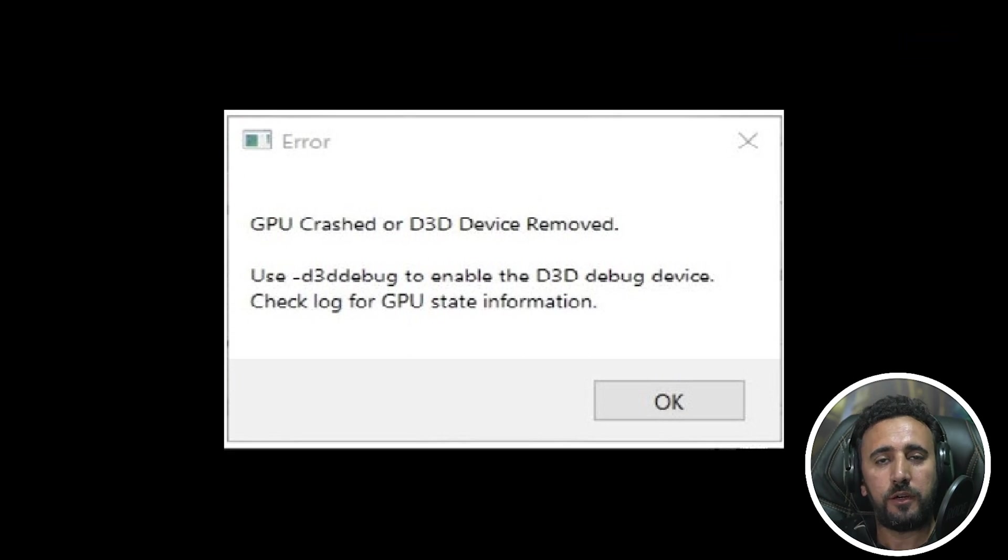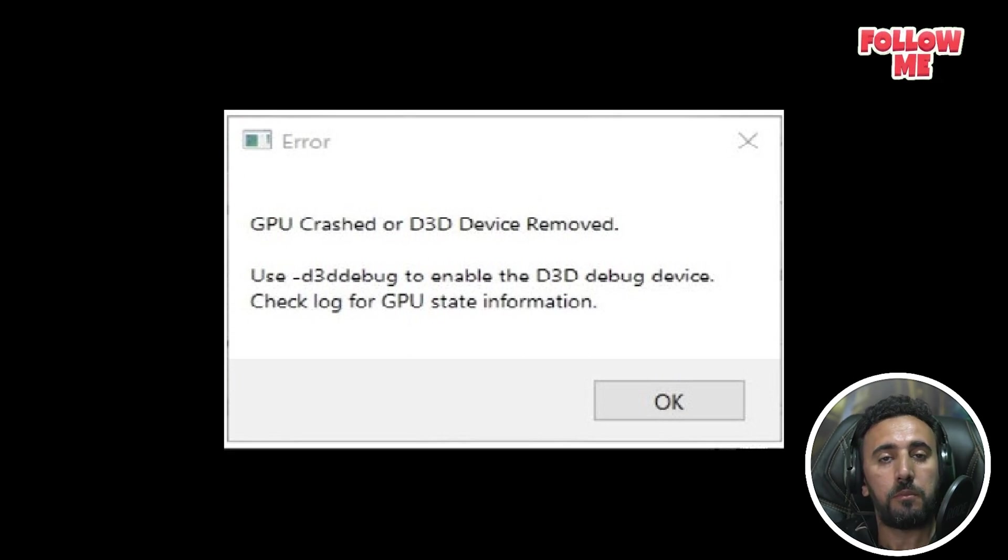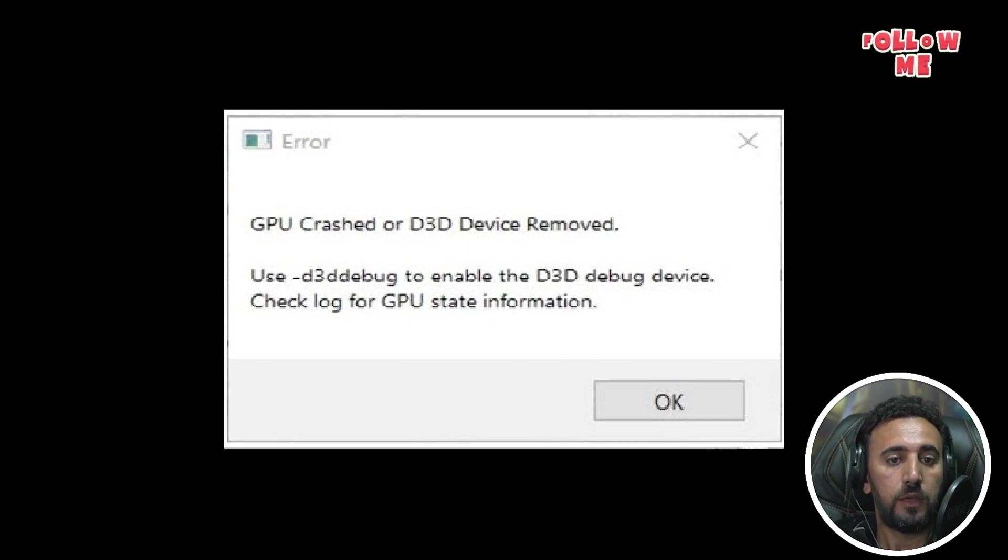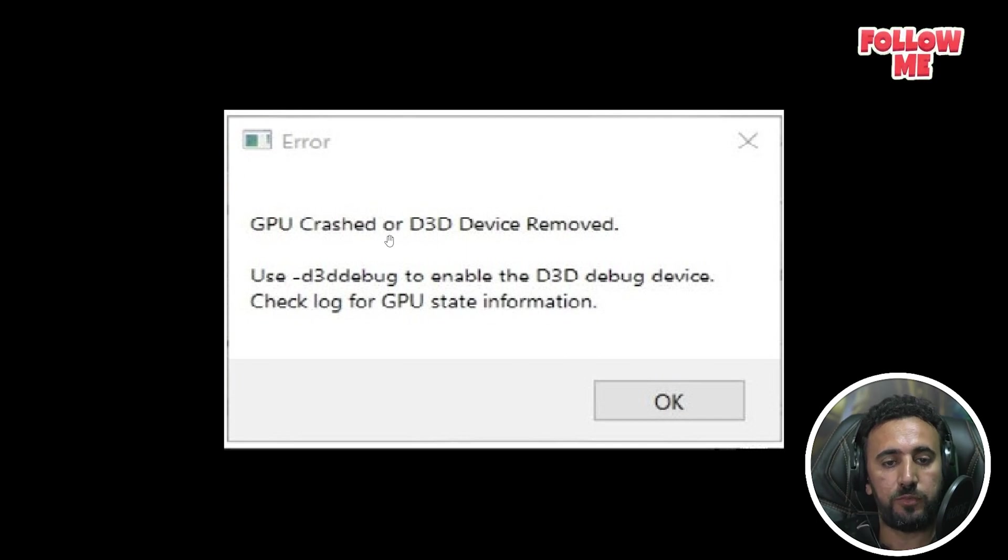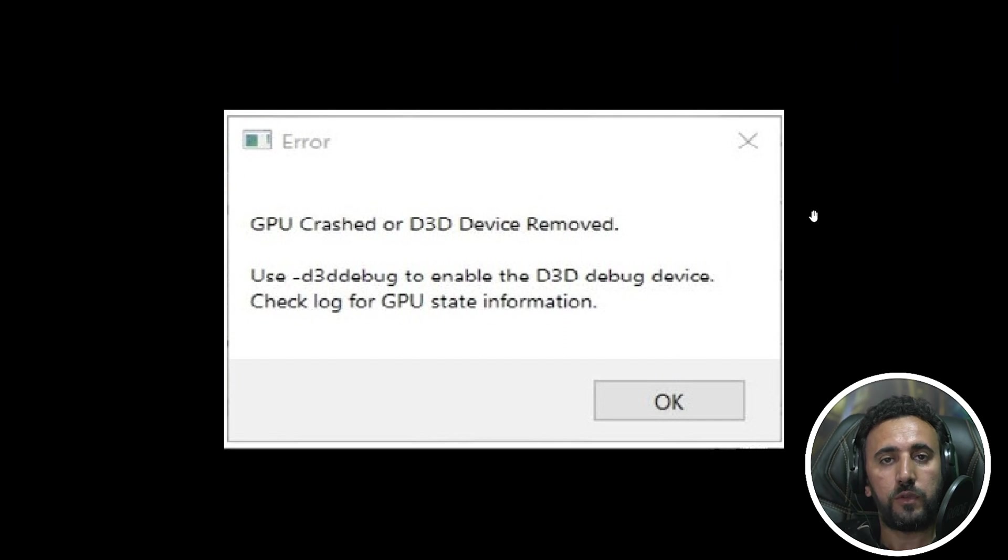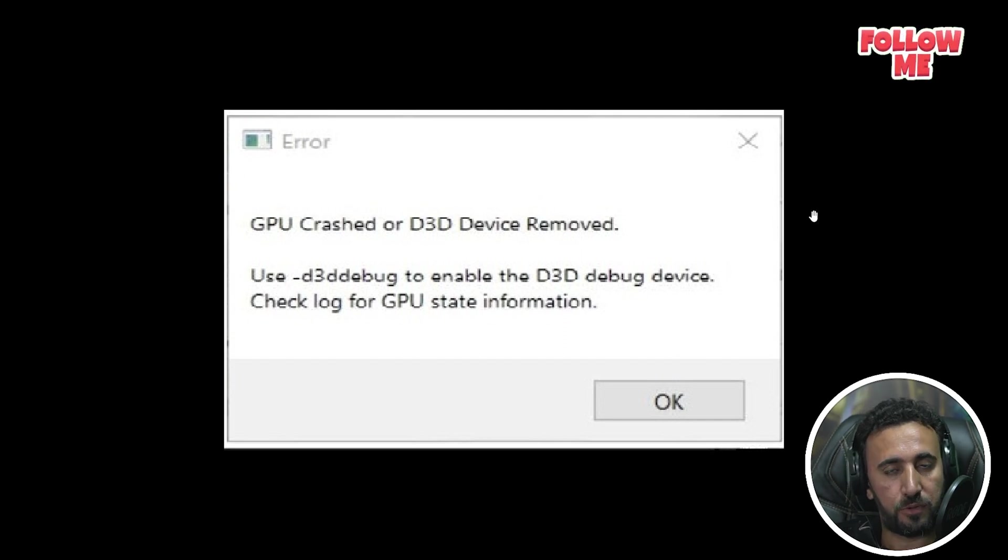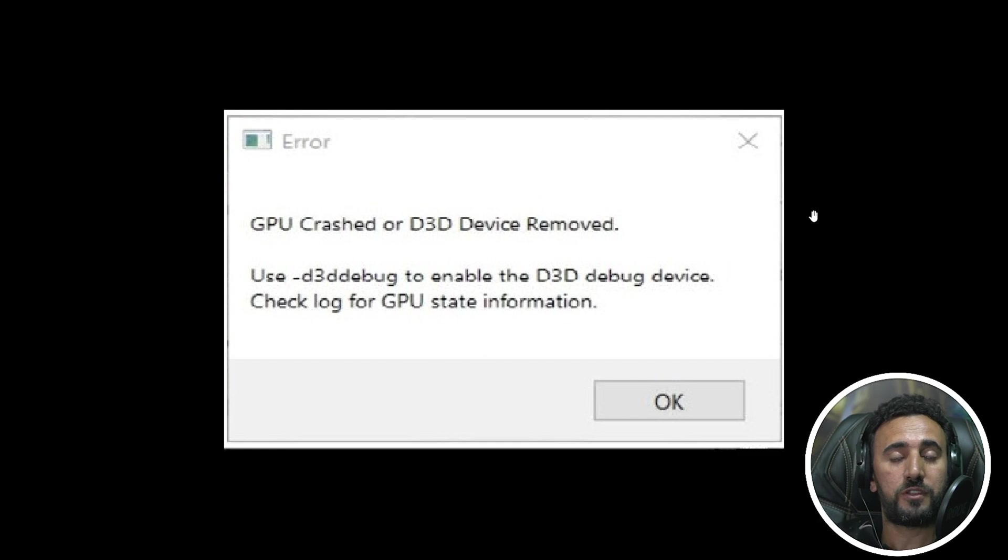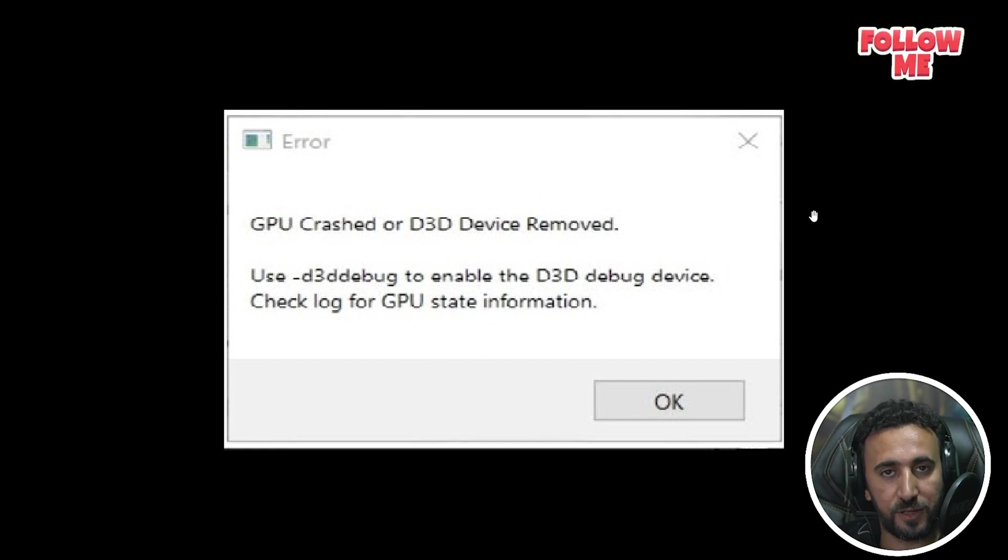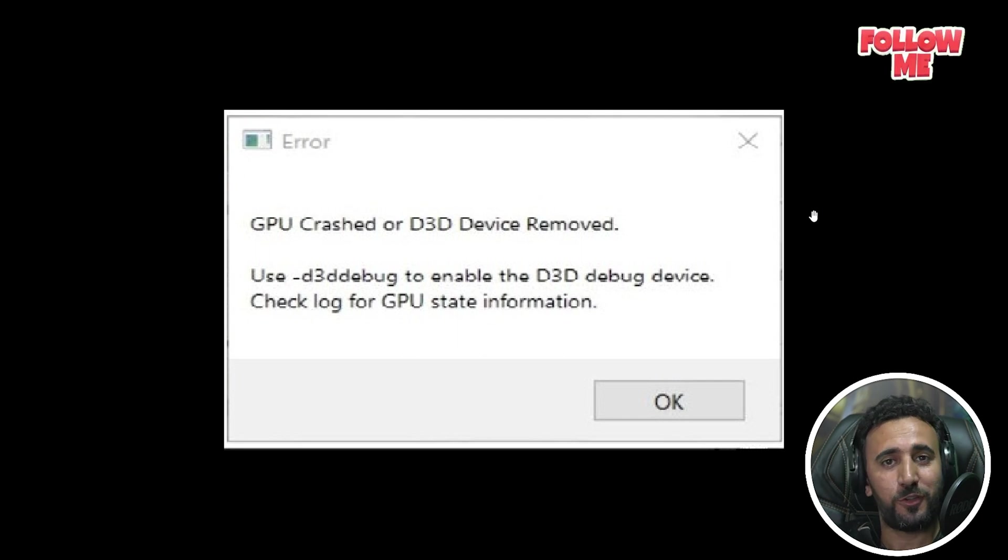Hello everybody, today we are going to speak about the most common problem that appears for users in Unreal Engine: error GPU crashed or D3D device removed. Today we are going to resolve this problem together. So before we start, if this is the first time at my channel, don't forget to subscribe and like my video. Let's get started.